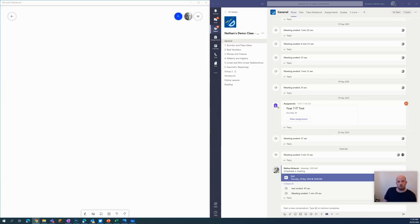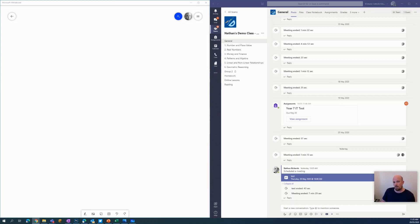Hey everyone, welcome to another episode of Everything OneNote. Today I'm going to show you how you can use Microsoft Whiteboard and then integrate that into your class notebook. So if you have a platform like Microsoft Teams and it automatically generates your class notebook for you, this feature will work.